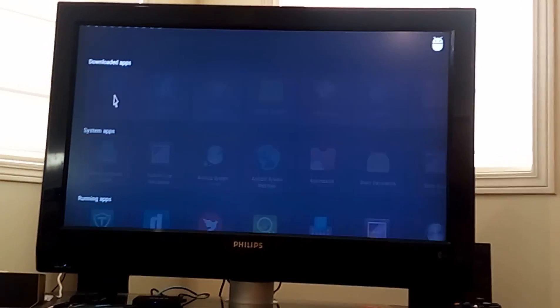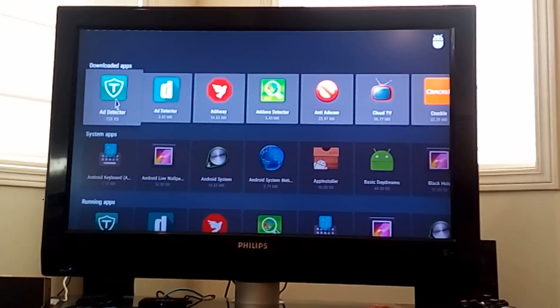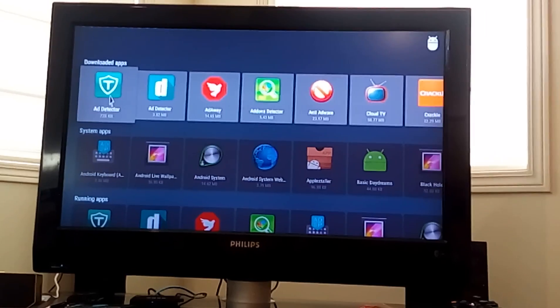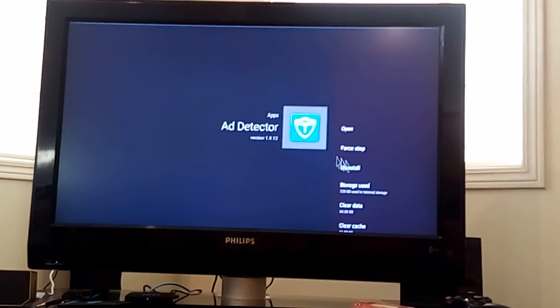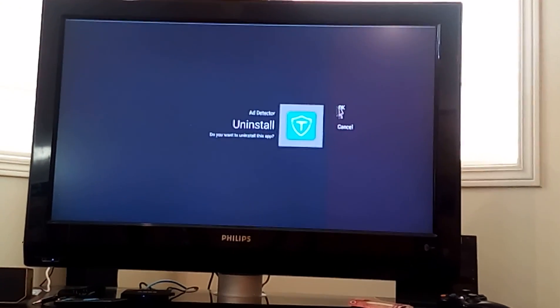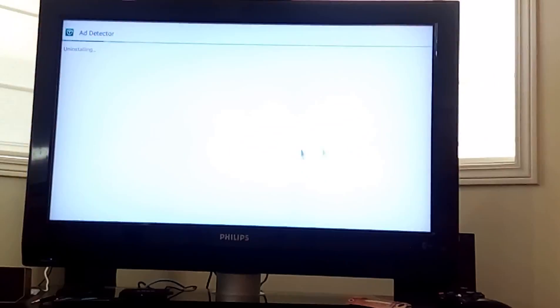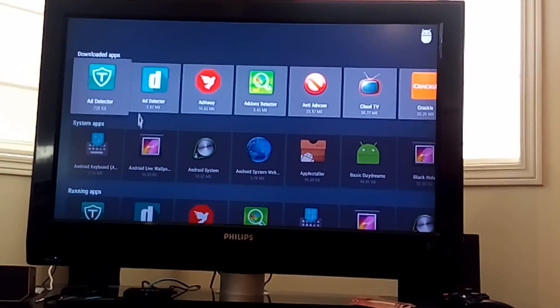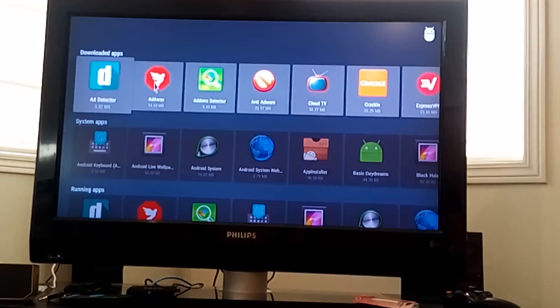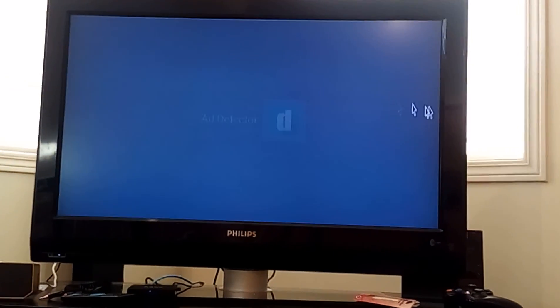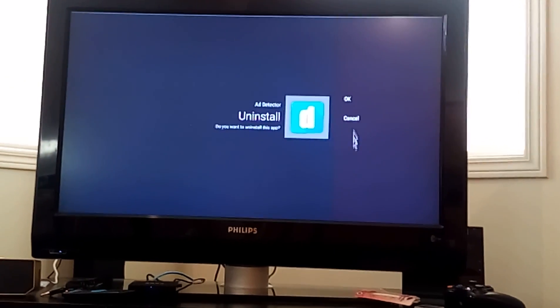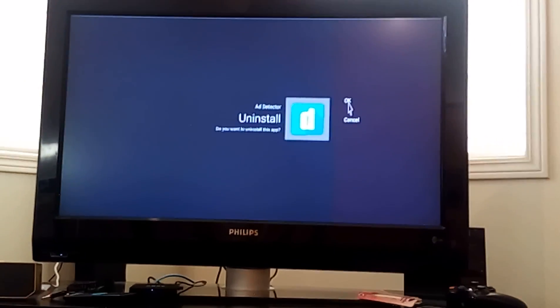for example, I'm going to get rid of ad detector. Double click on it and just uninstall. There you go. Another one that I don't need.